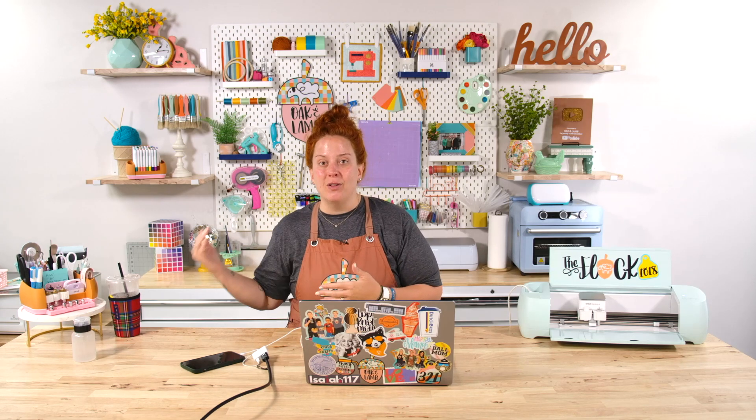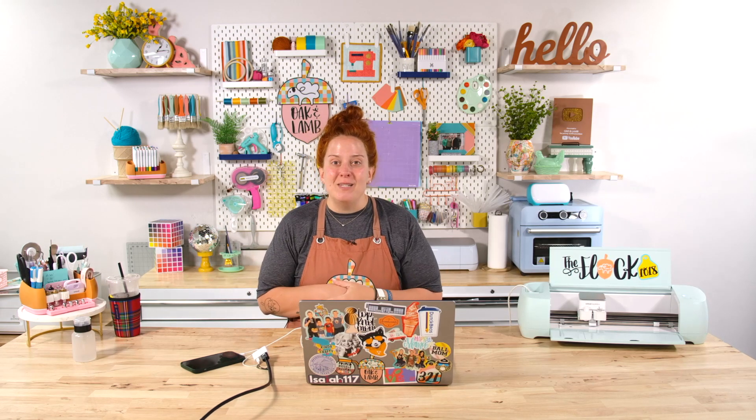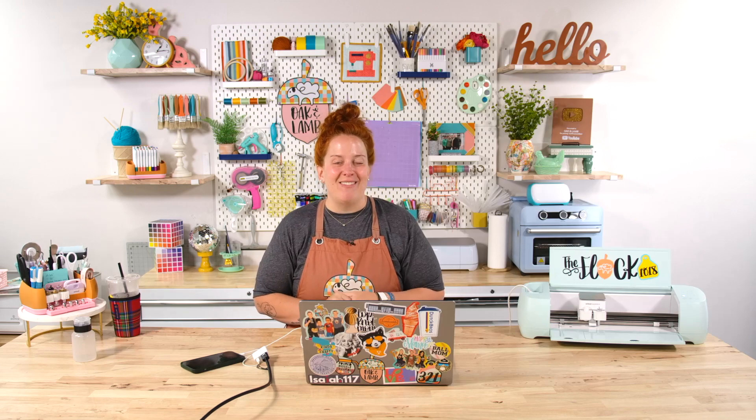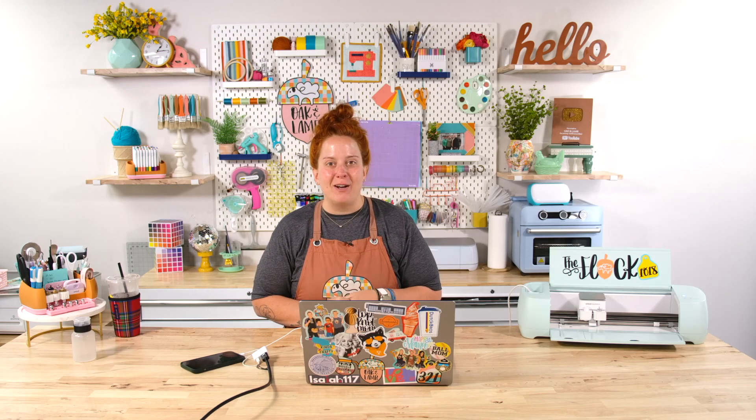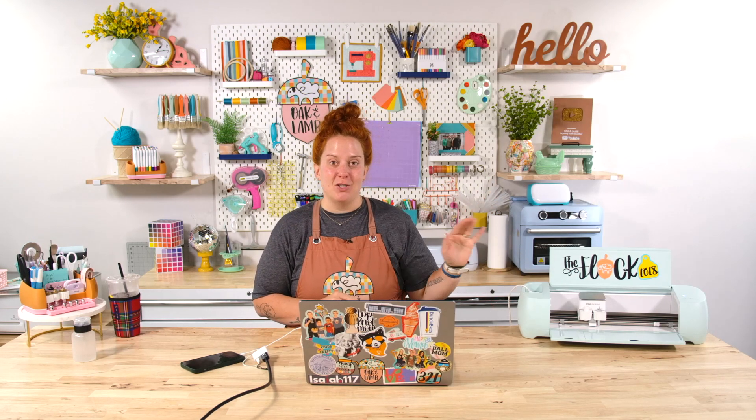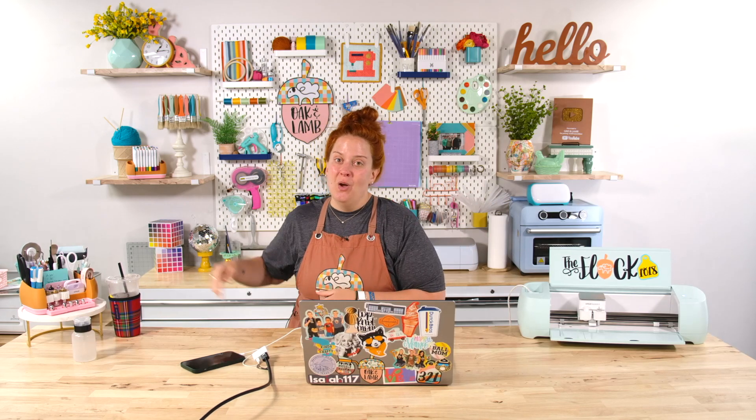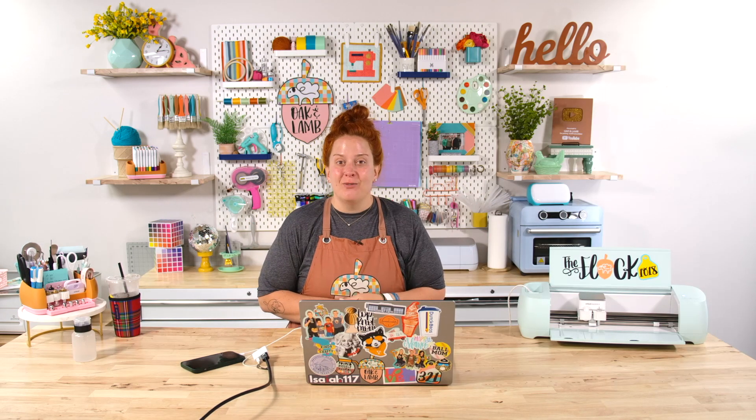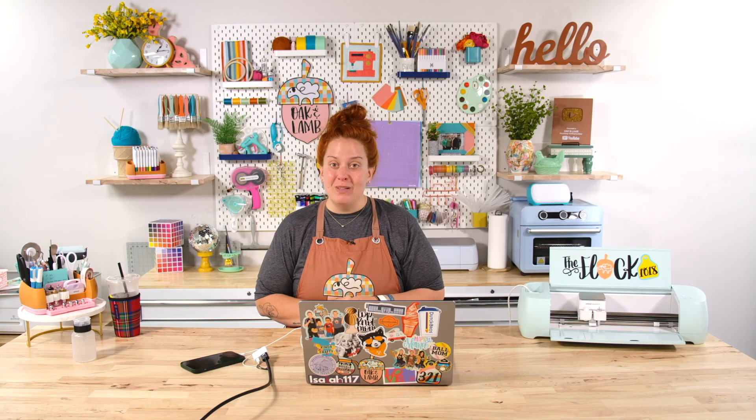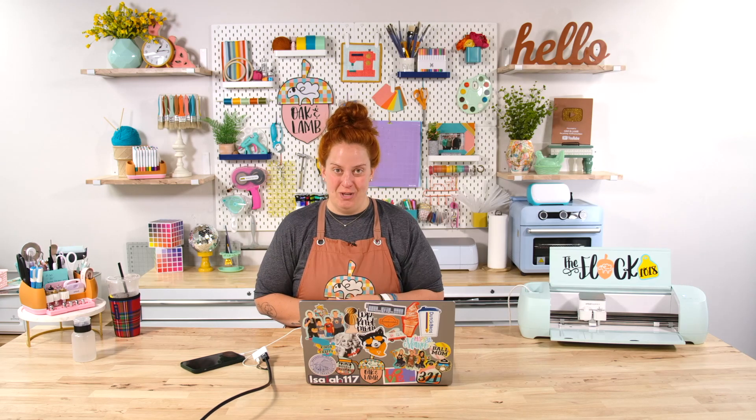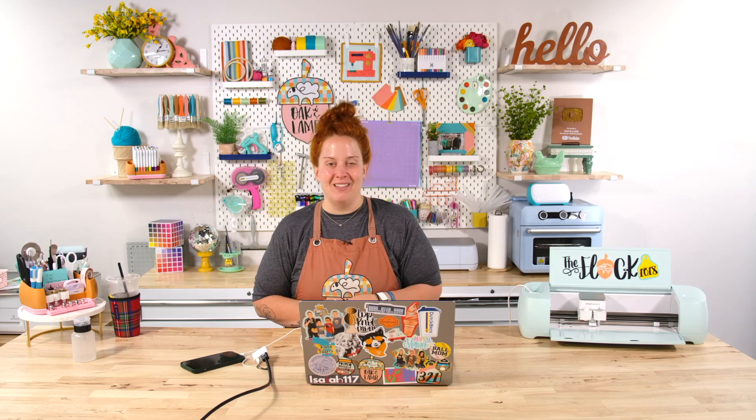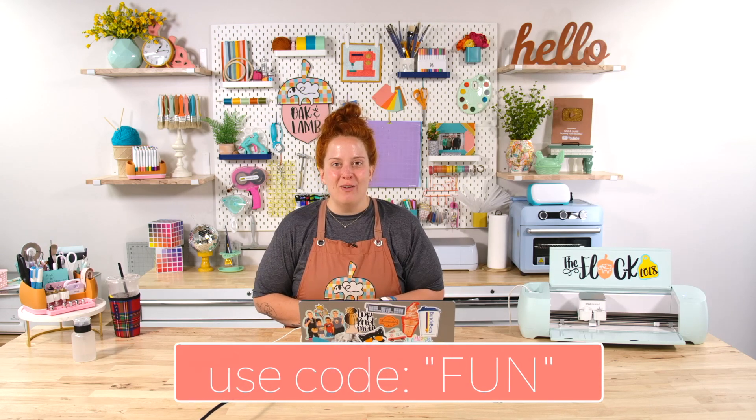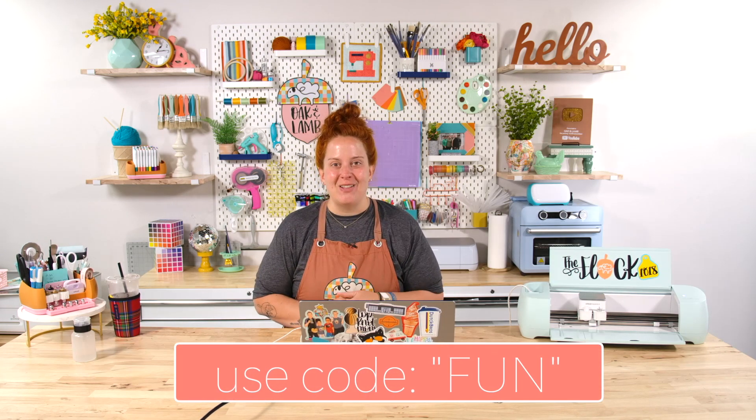We also have a member only podcast a member only facebook group where our flock meets and helps each other out and we have access to our entire library of cut files that can be used with your die cut machine with your sublimation printer with your laser cutters and so much more. You get a free commercial use license with those so if you like to craft and sell with those then it is absolutely legal to do that.